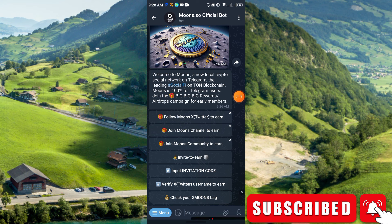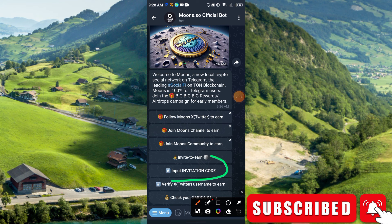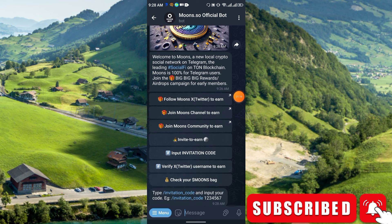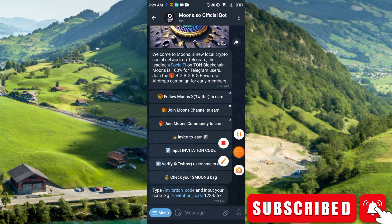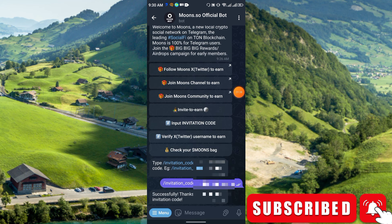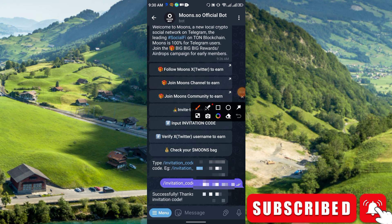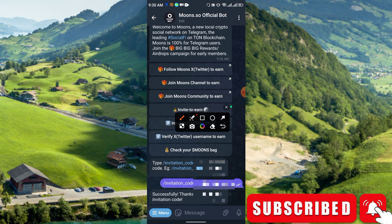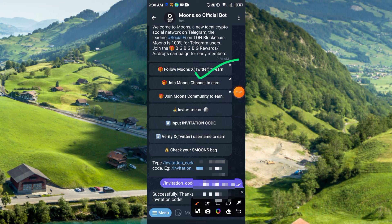First, I am going to show how to input the invitation code. Simply click here once. As you can see, this is how you enter the invitation code. After you enter it successfully it will show: thanks for submitting your invitation code. Then complete all of these tasks and you will get your Moons reward.